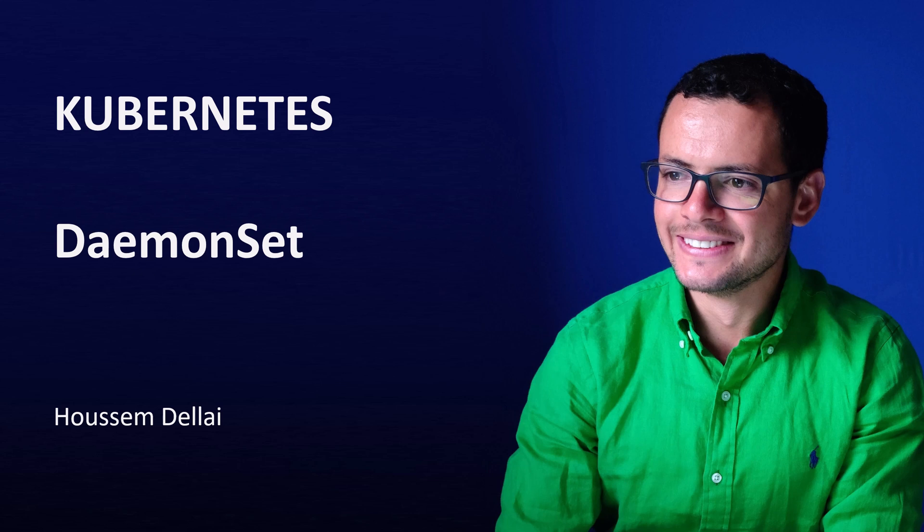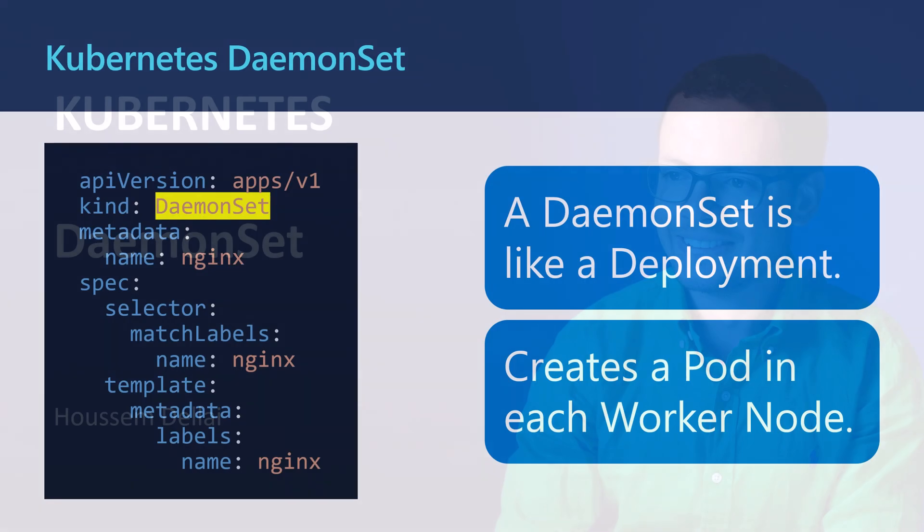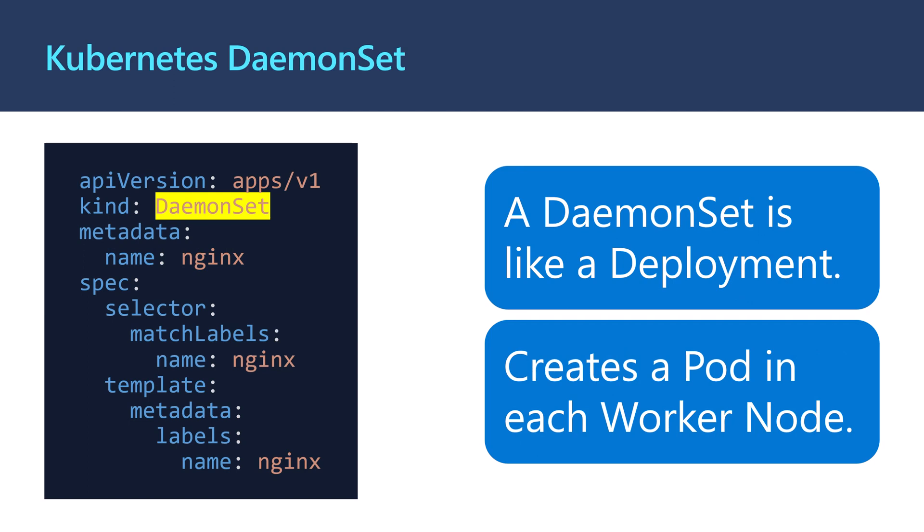Let's learn in this video how to work with the DaemonSet within a Kubernetes cluster. A DaemonSet is like a Deployment—it creates a specific number of pods to be deployed within Kubernetes, but it's a little bit different. It creates a pod in each worker node. We have an example here of a DaemonSet that will deploy an nginx container within our cluster, so the number of pods will be defined by the number of worker nodes.